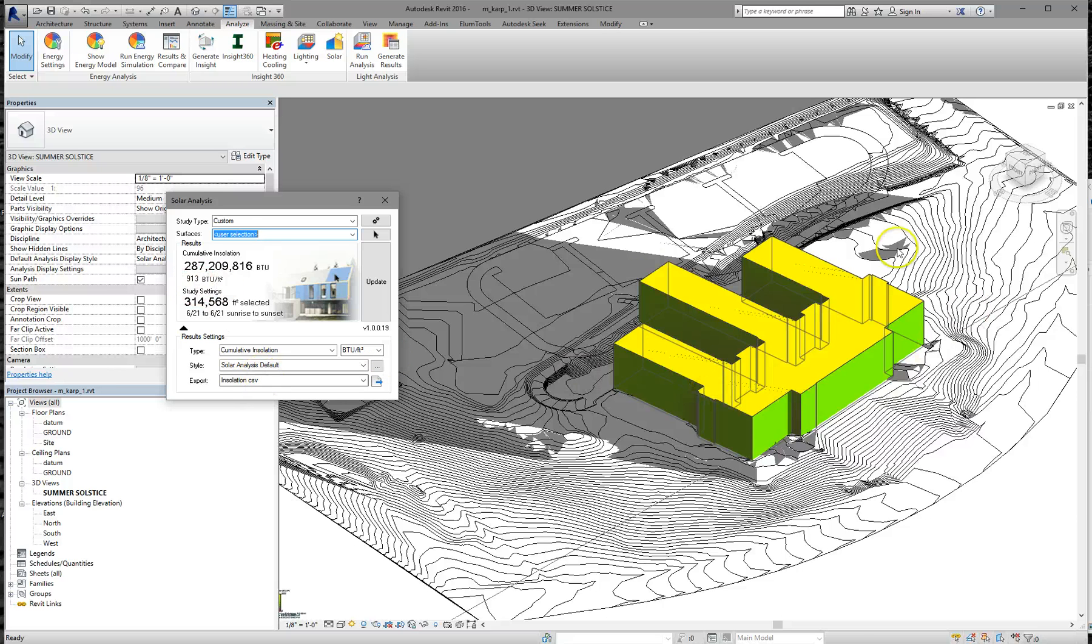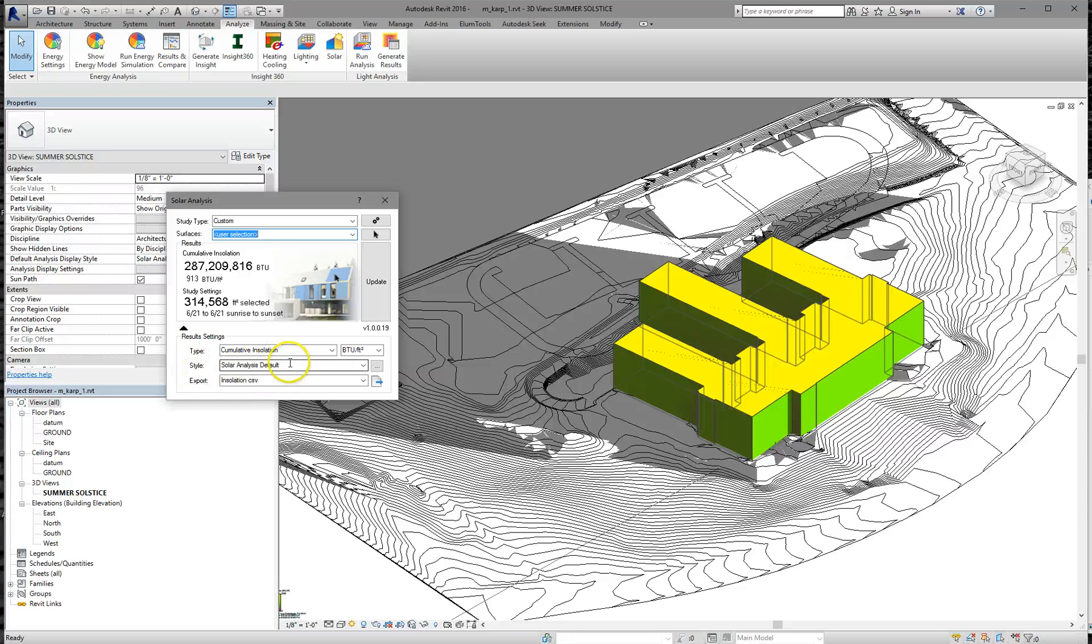One very confusing thing is the colors. Why is the roof yellow and the walls green? So with that, down here, the solar analysis default is the legend that it's using, the figure everything out. So click on the dots.